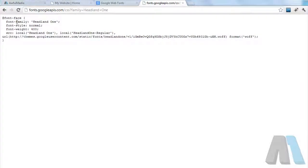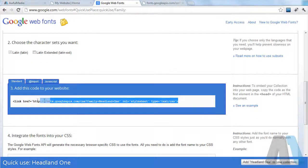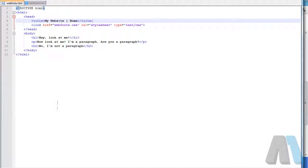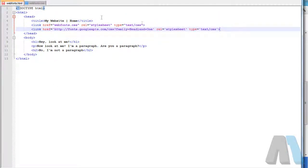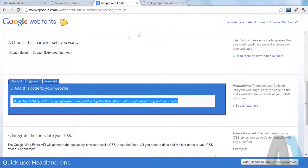What we could do instead of actually linking to the CSS file, we could just take this line of CSS and embed it in our CSS file. But for the sake of this tutorial, we're going to do it this way. We're going to take this link right here, control C, come to notepad.